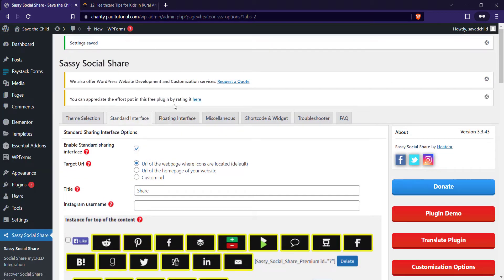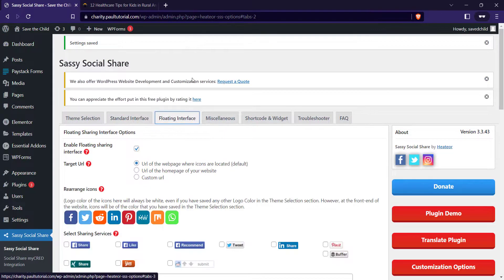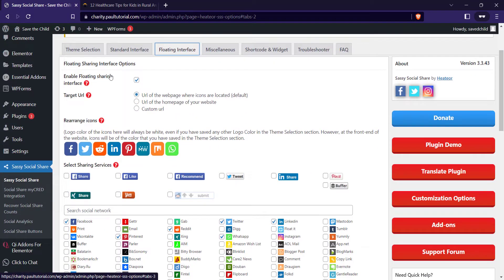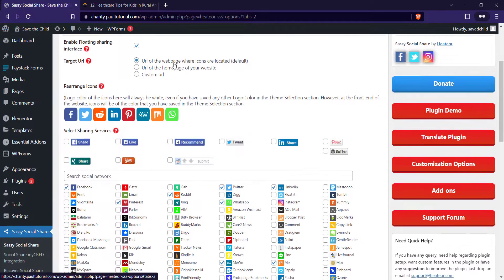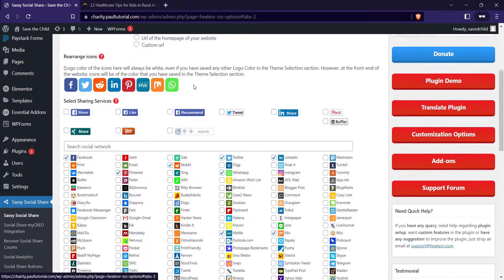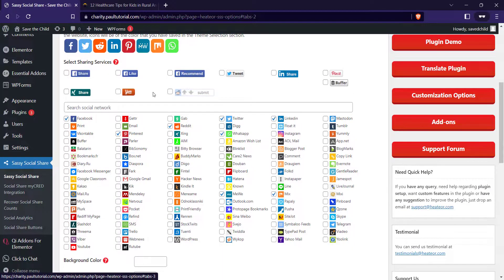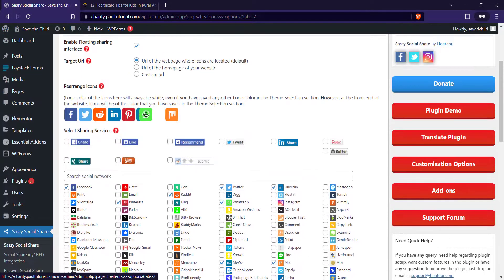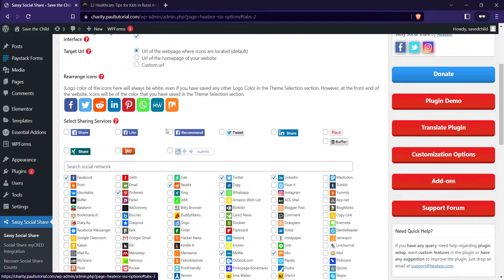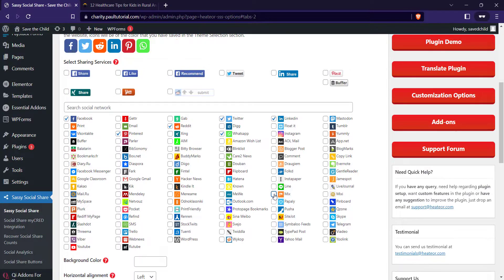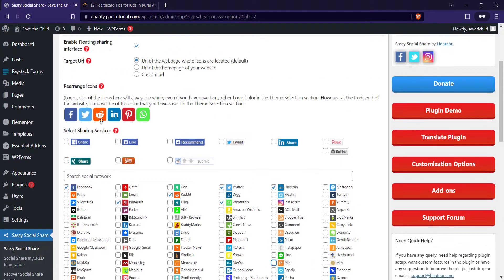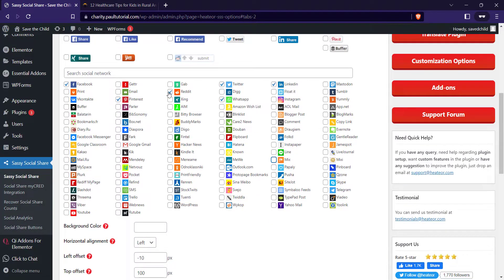Now the next thing I want to change is the floating interface. So enable float sharing, yes. Tag a URL, the default is fine. The same thing, you can rearrange, you can add and remove social media platforms. I'll just remove those three. This is fine. Let me remove Reddit. This is fine. Scroll down.